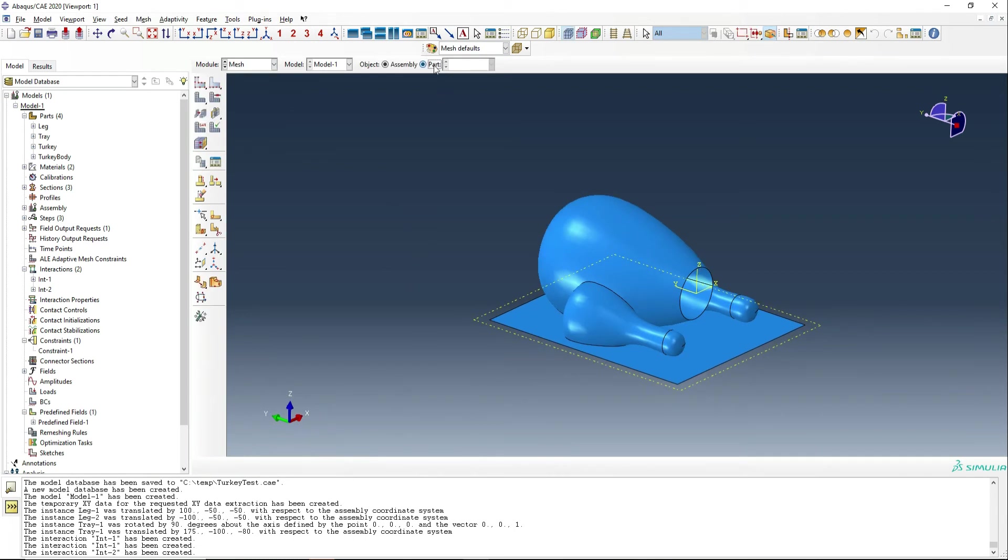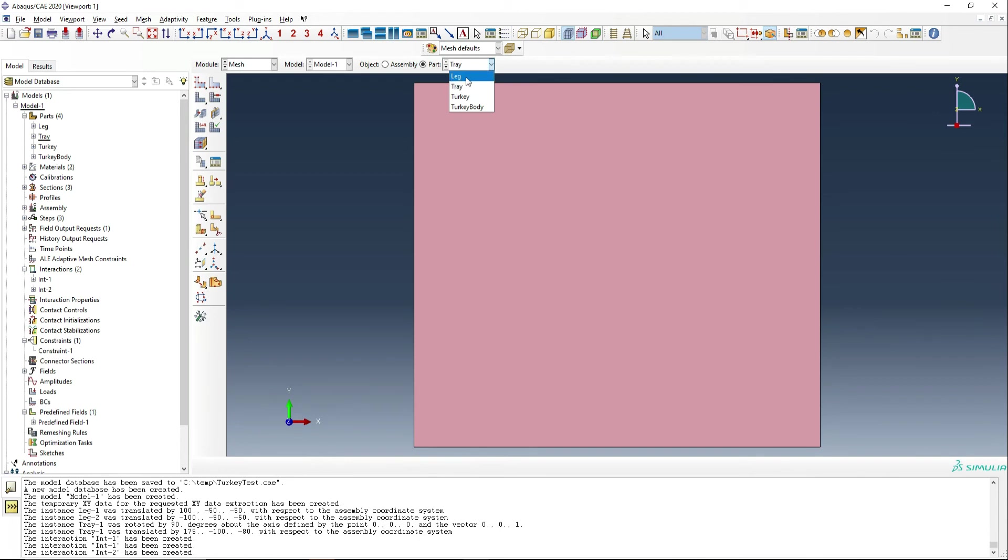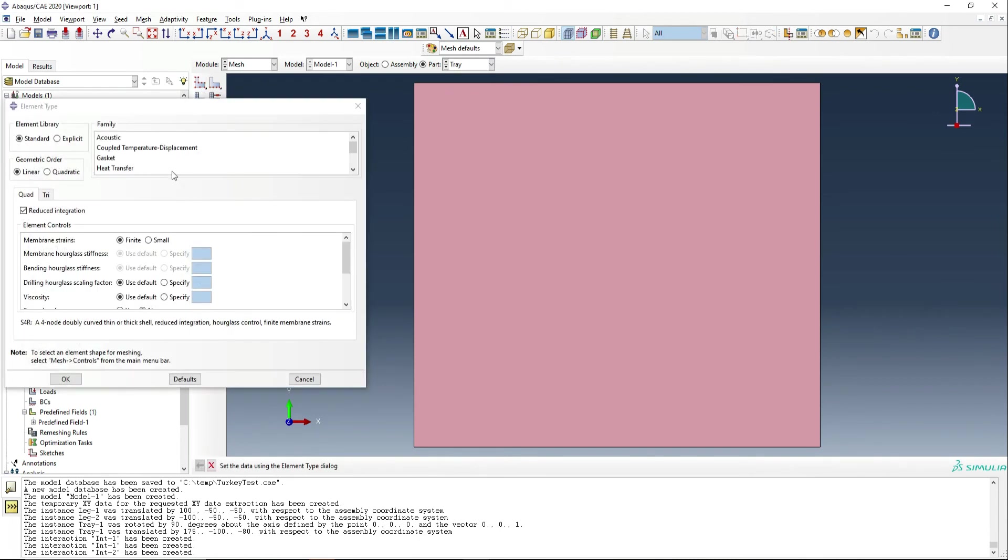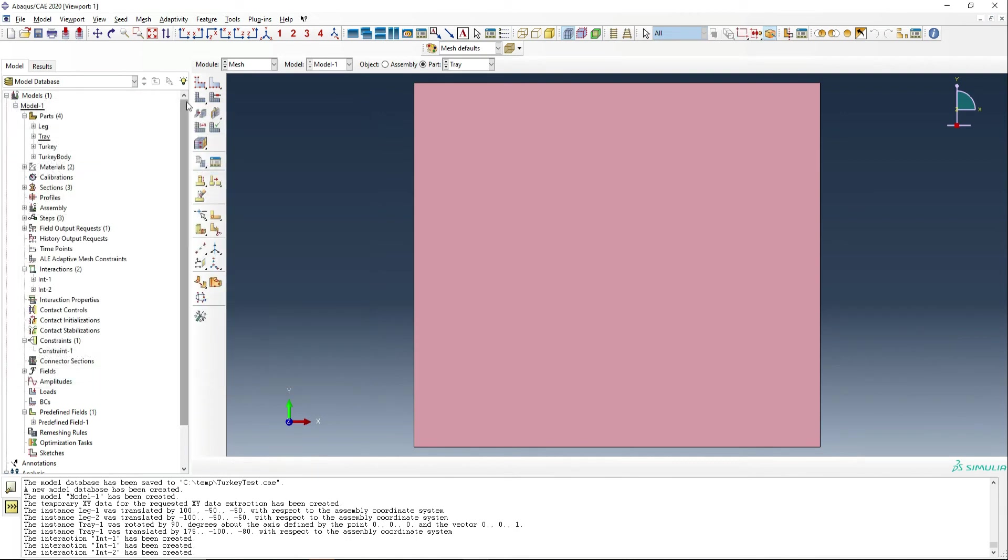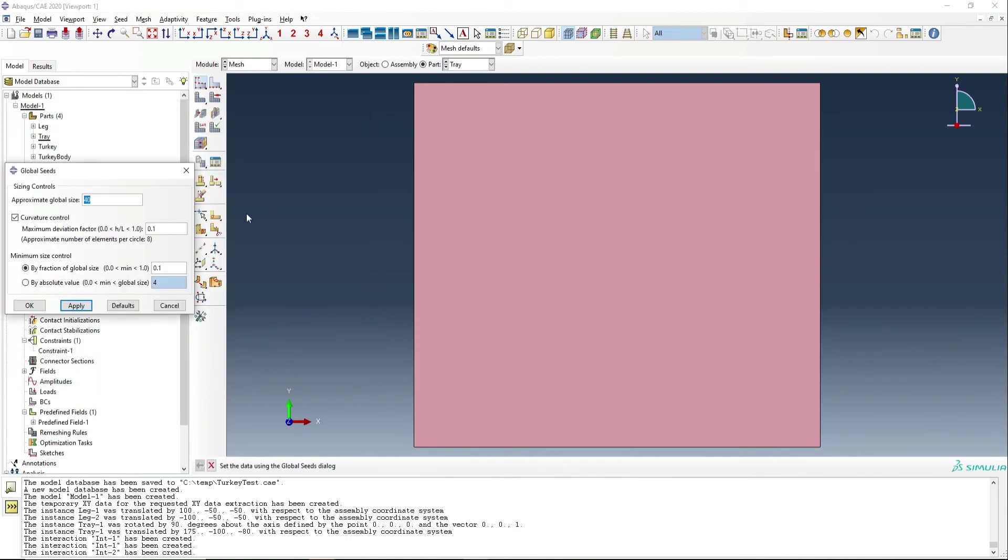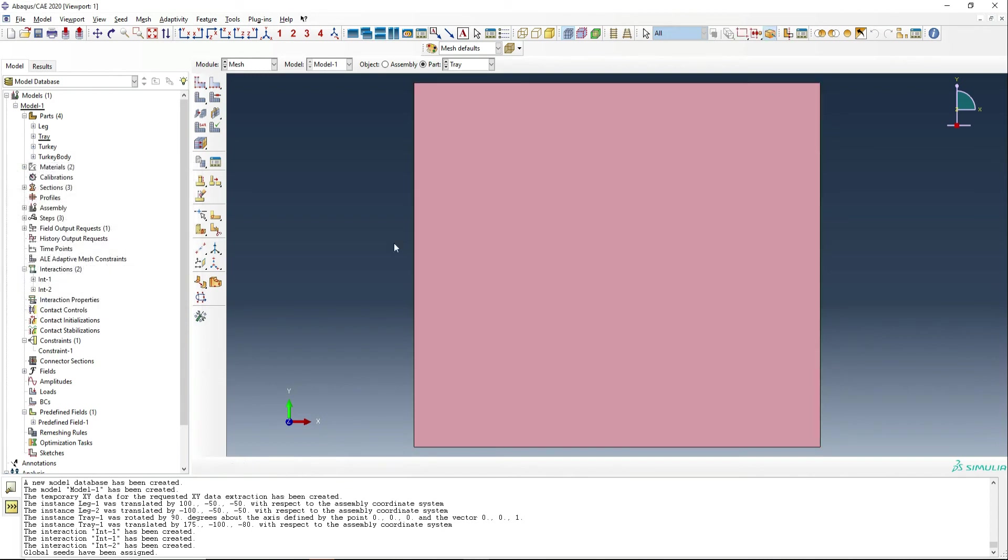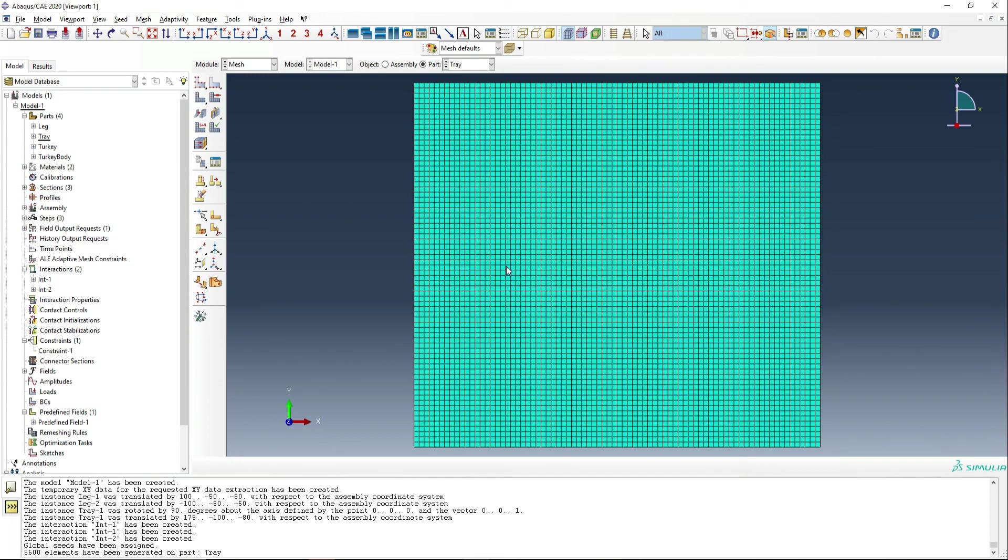Finally, we need to mesh these components. So we've got the tray. We're going to mesh with, we need to make sure we use heat transfer elements. We're going to use, I think, about a five millimetre mesh here. That's fine.